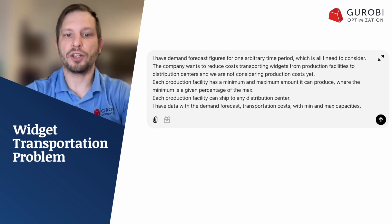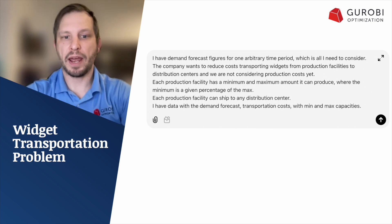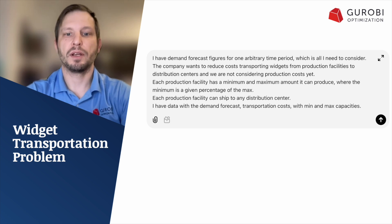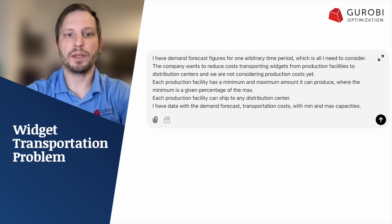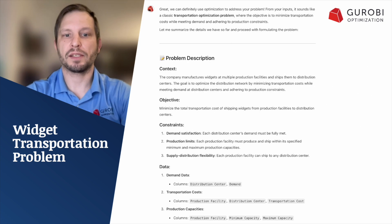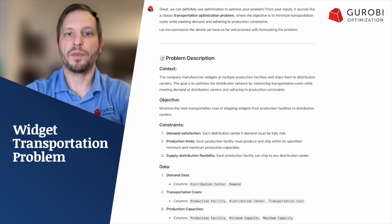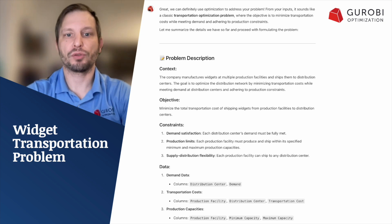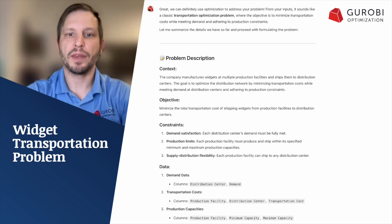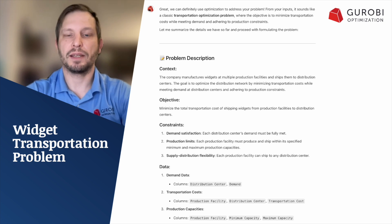We replied with some information saying I have a demand forecast, I have costs, here are max and mins, here are some of the constraints — essentially filling in a lot of the information that had been prompted. And we got a problem statement that looks like this. At this point, we have enough information for a problem statement description to be written. This description identifies the objective, the decisions, constraints, and the data needed from the problem. And notably, this problem was identified as a classic problem known as the transportation problem.